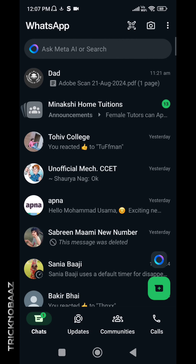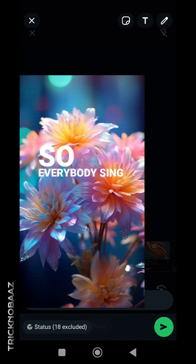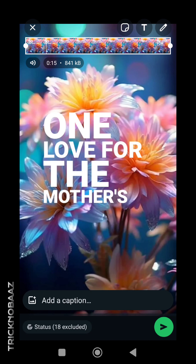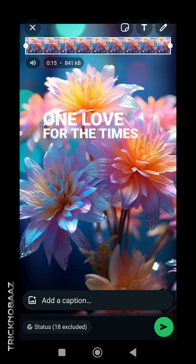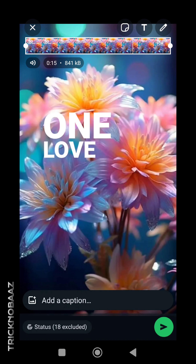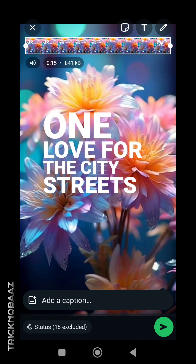After the story is successfully downloaded, go to WhatsApp, then go to Updates, and you can add this photo with the song as your WhatsApp status. This is how you can add any song on a photo using Instagram and then share the same story on WhatsApp.